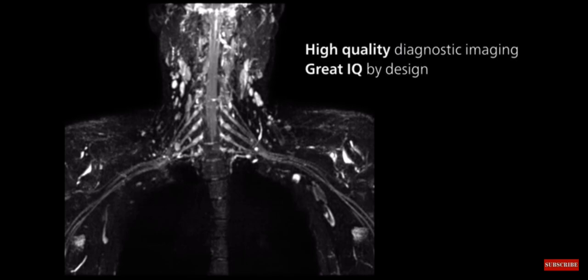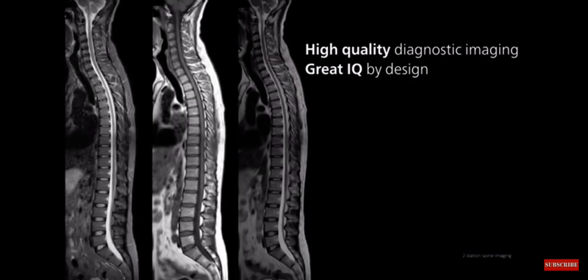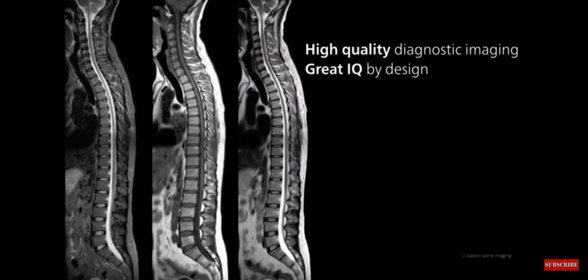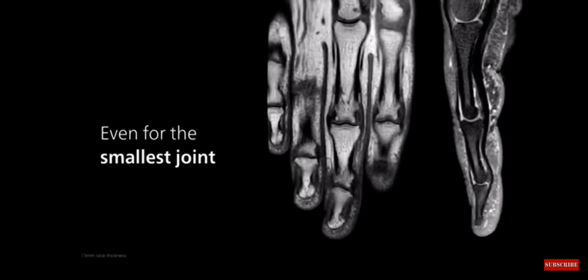You can count on high quality clinical images thanks to the new versatile breeze coils and robust scanning methods, even when imaging the most challenging anatomies and the smallest joints.